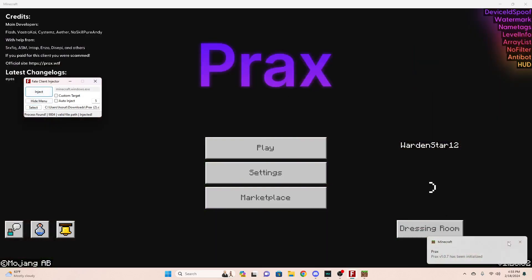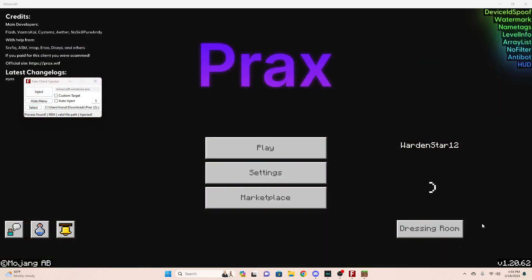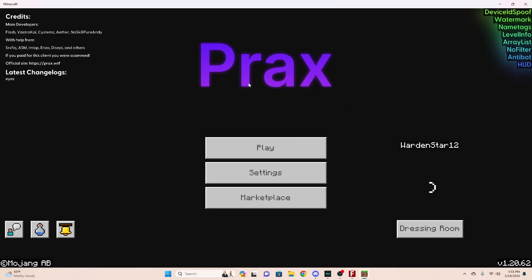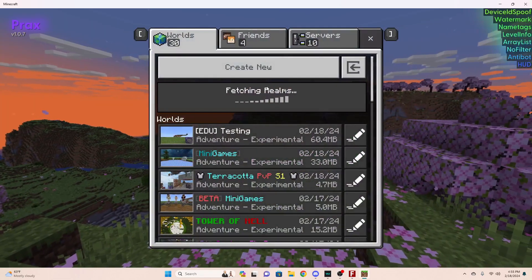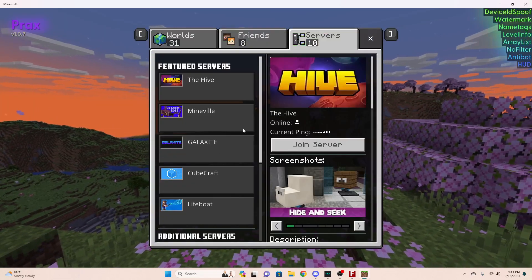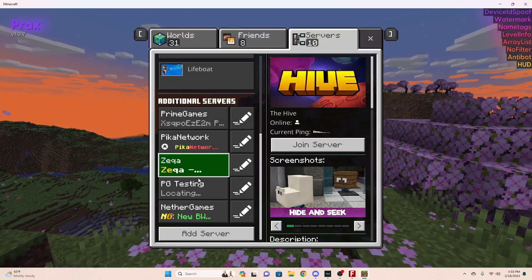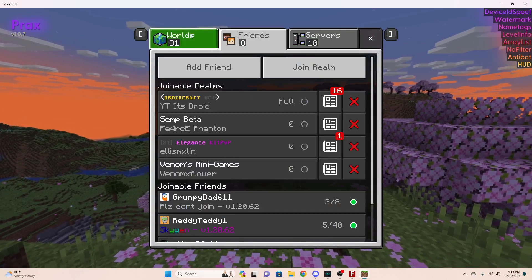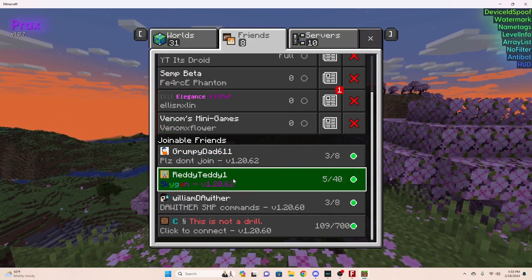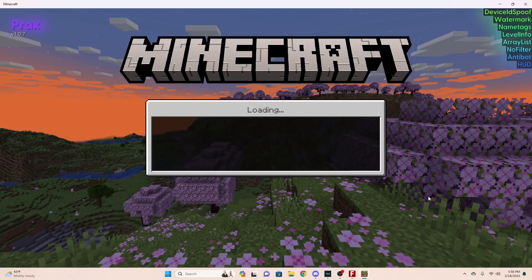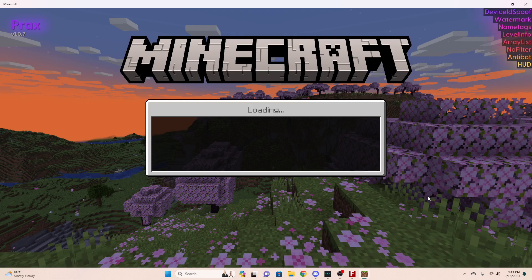There you go, you have the Prax client injected. I'm going to show you how to use it. Once you have this, you can just load into any world you want, it doesn't matter. I'm just going to go on some world or something.